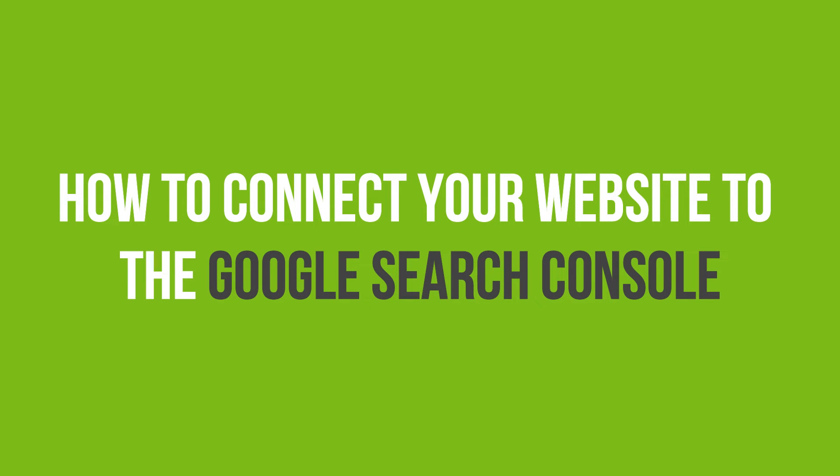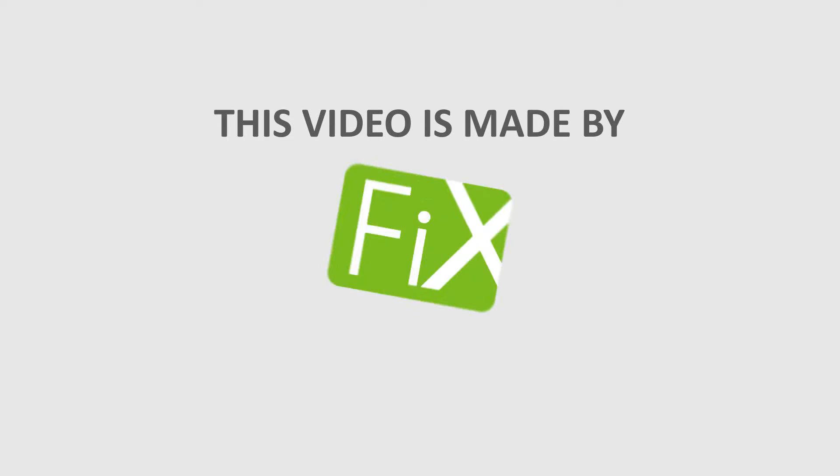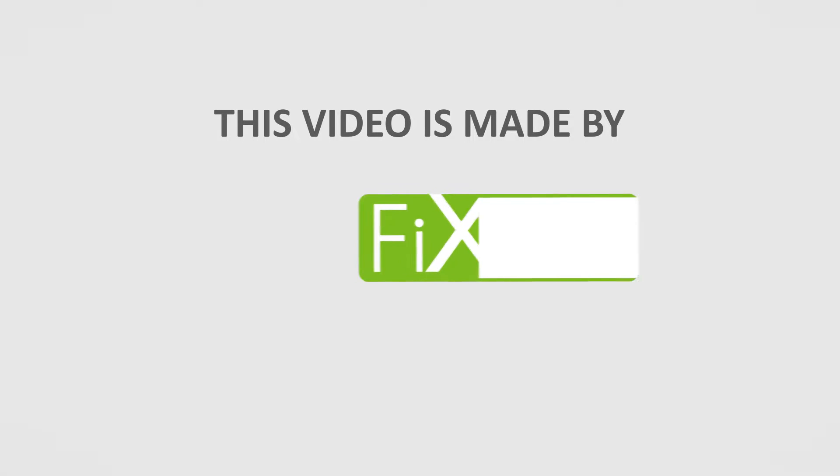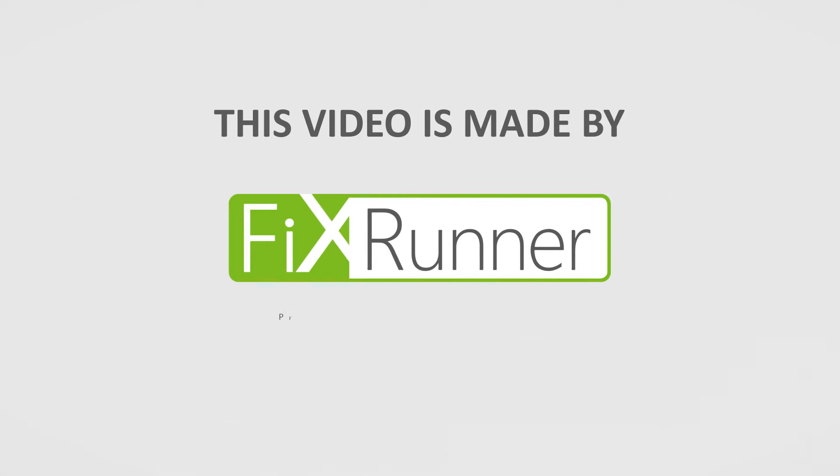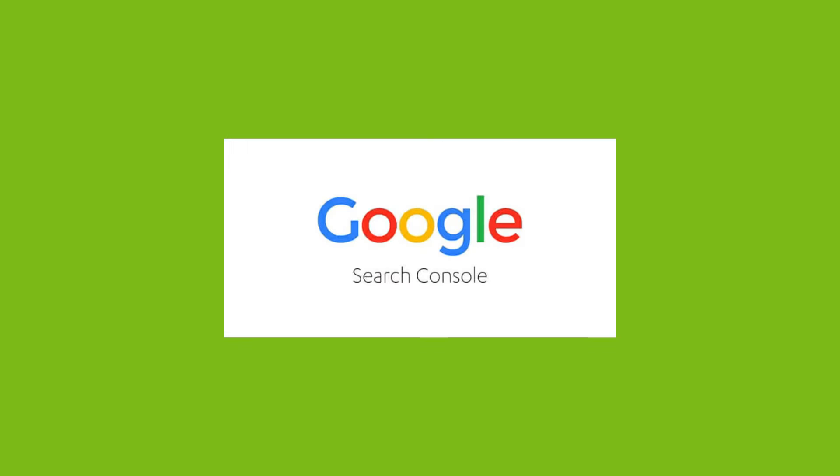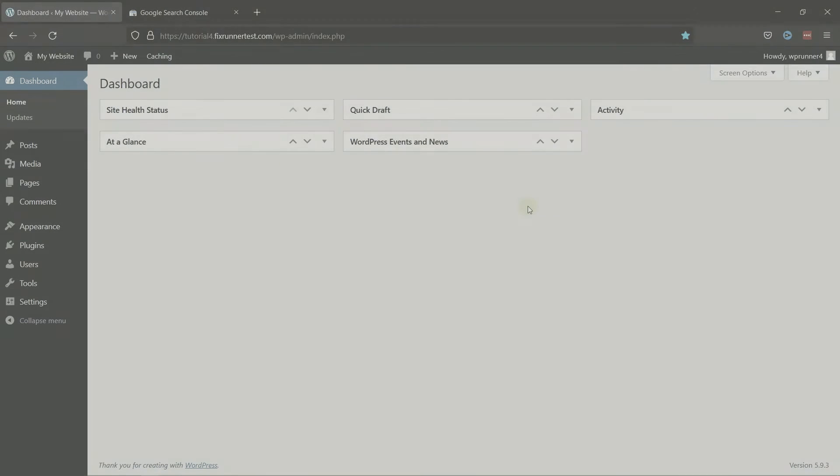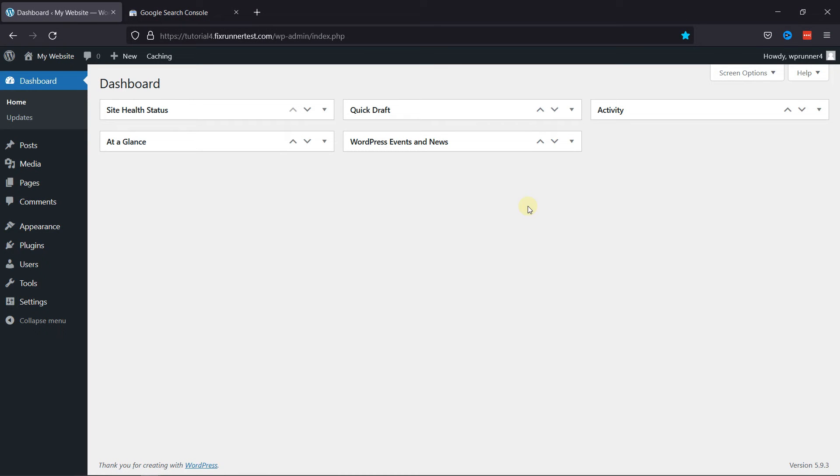In this video tutorial, you'll learn how to connect your website to the Google Search Console. One of the most important steps in optimizing your WordPress site for SEO is adding it to Google's Search Console. The Google Search Console offers specific webmaster tools to help website owners monitor and maintain their search presence and rankings. In this video, I'm going to show you how to connect your website to the Google Search Console.